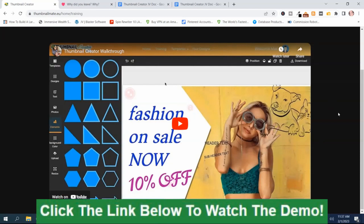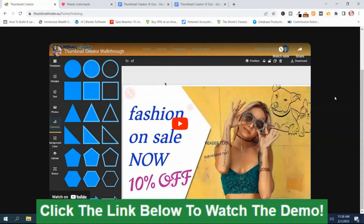I am going to leave a copy of it in a link down below this video. There will be two links: one that says Thumbnail Creator Review Bonuses, and another that says Thumbnail Creator Demo. The demo video you see right here will be inside the Thumbnail Creator Demo link. So if you want more information about the Thumbnail Creator, I strongly recommend you watch that video.